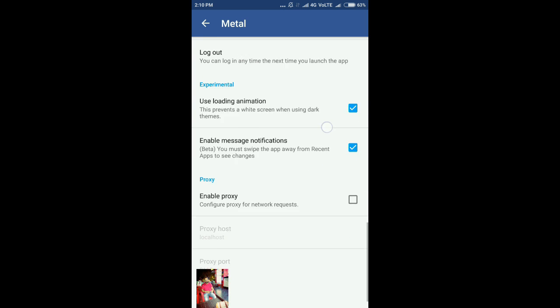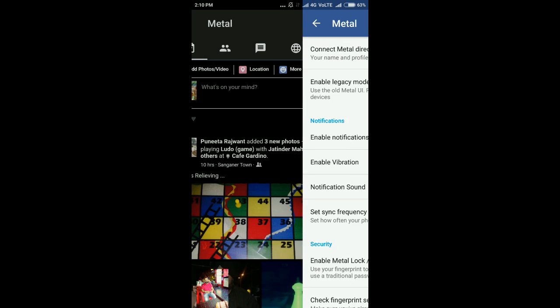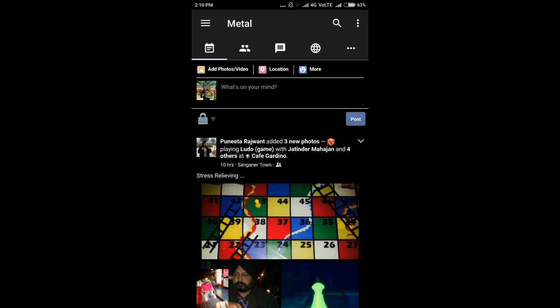According to me, this is the best replacement for Facebook application. This is a very light application—it will not eat up a lot of data and memory on your cell phone.